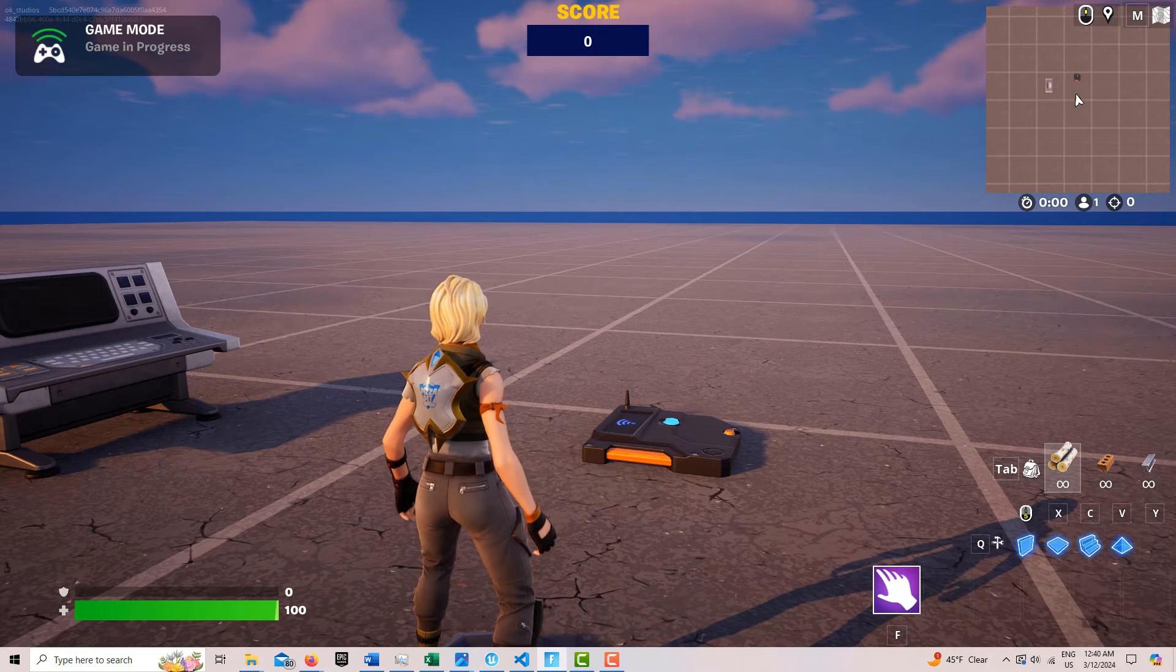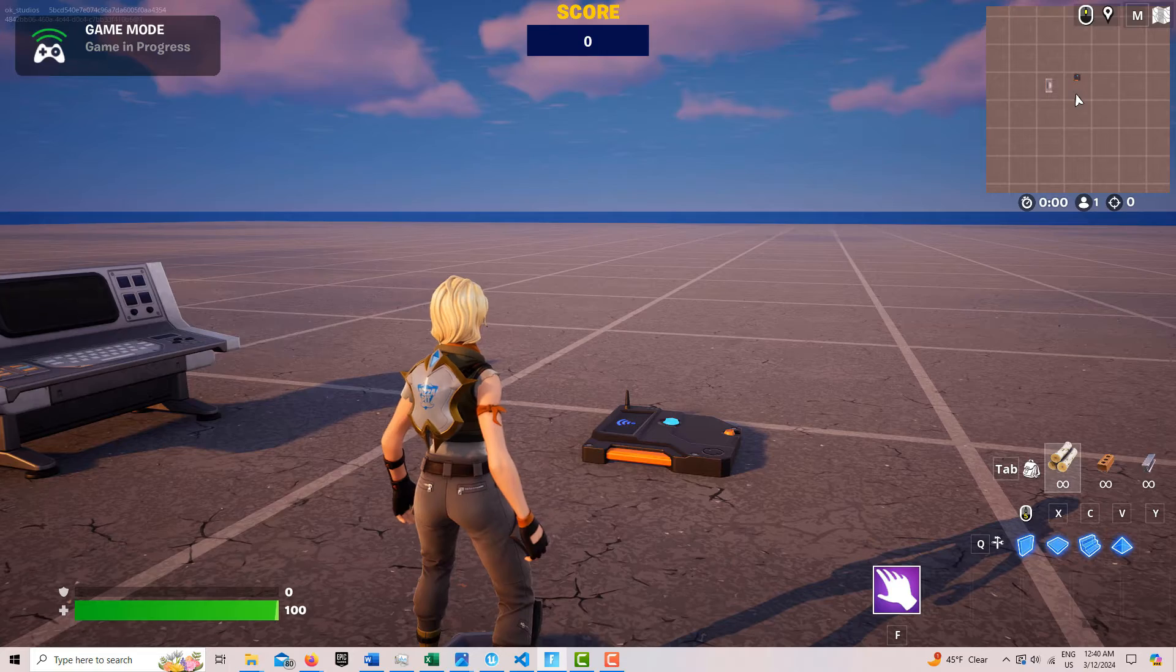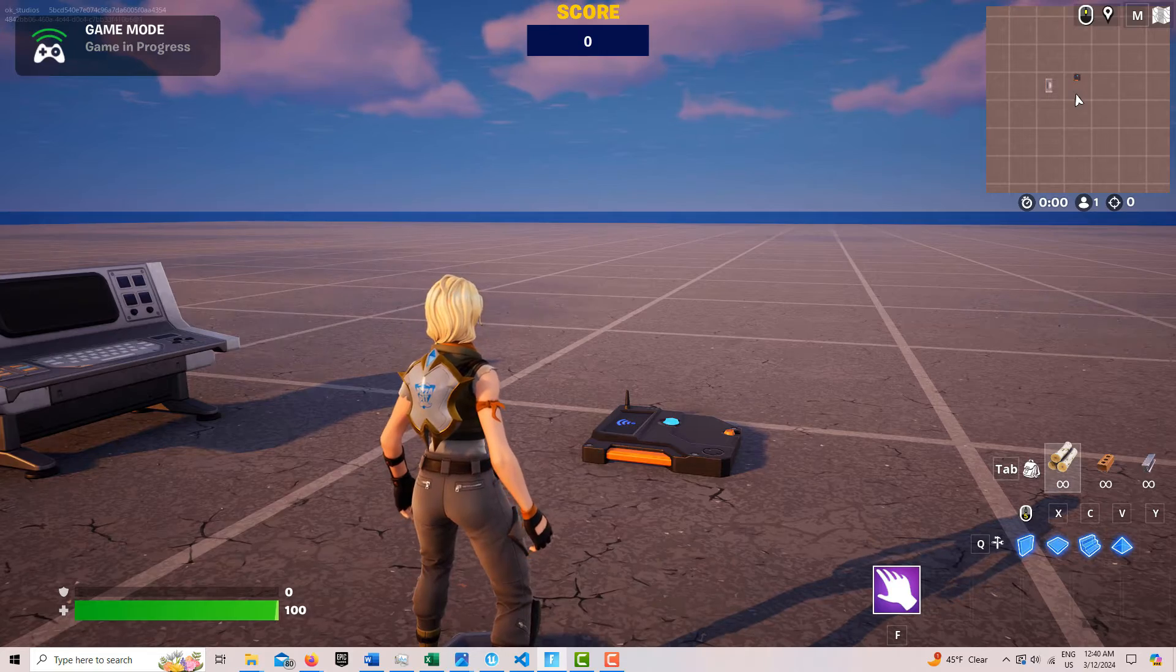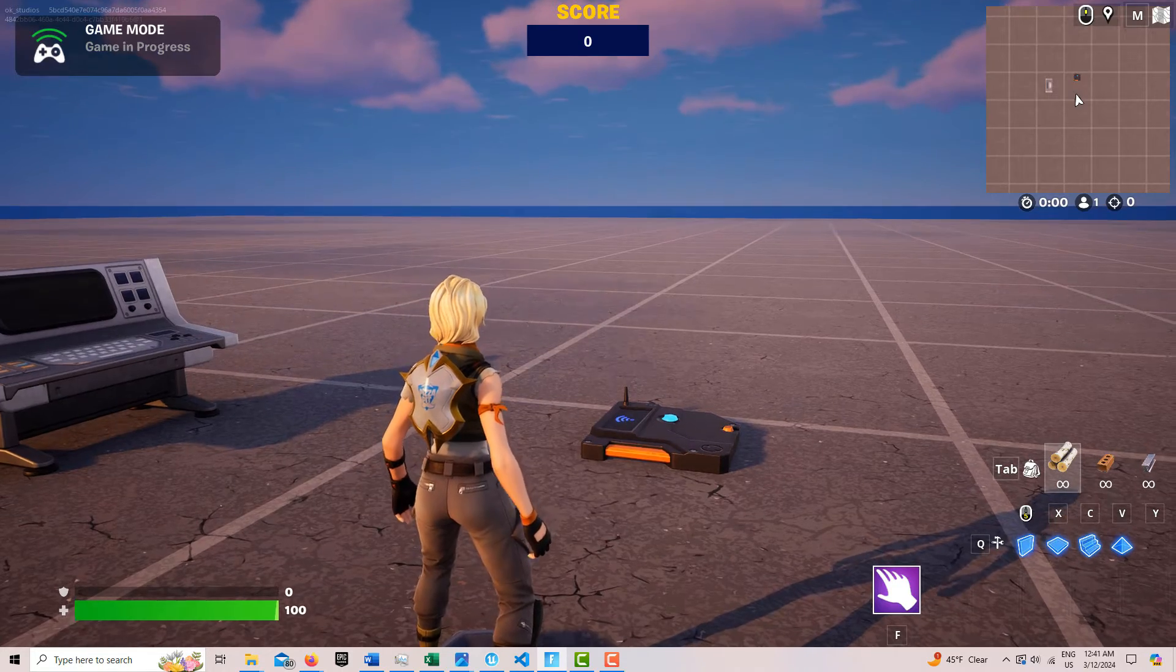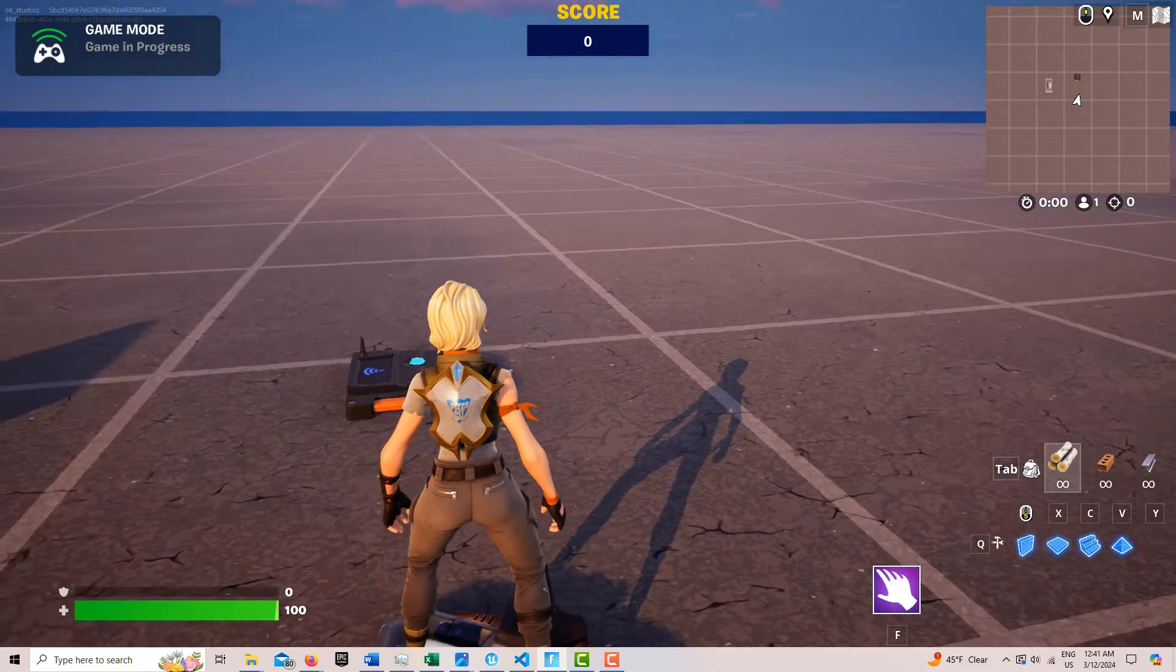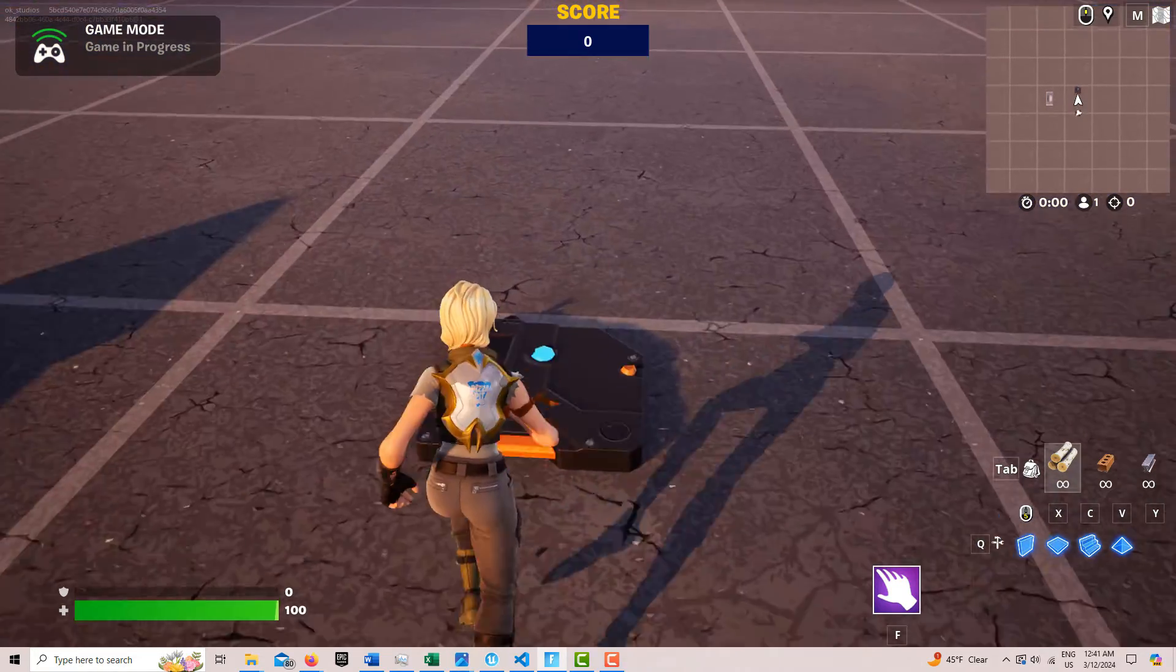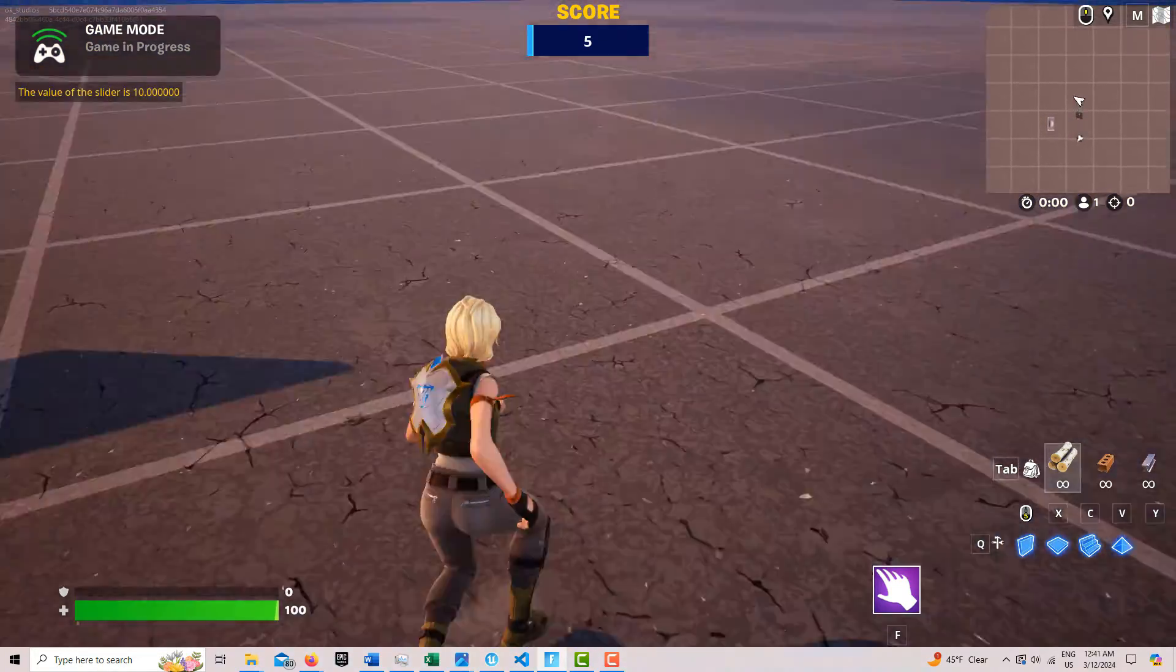So you'll see up top, I've got my score, and it's set to zero. Now I'll come across here, and look.